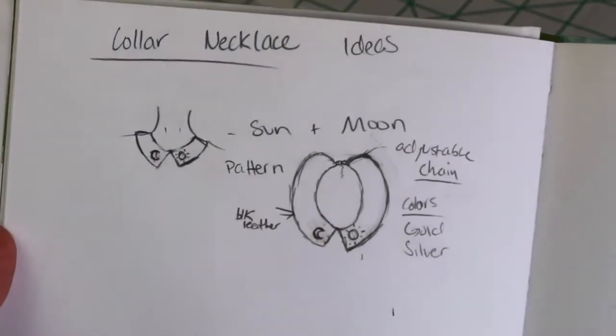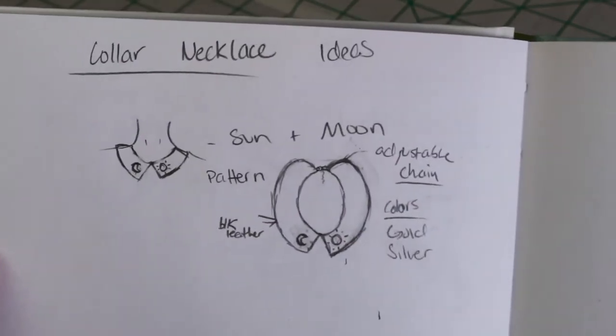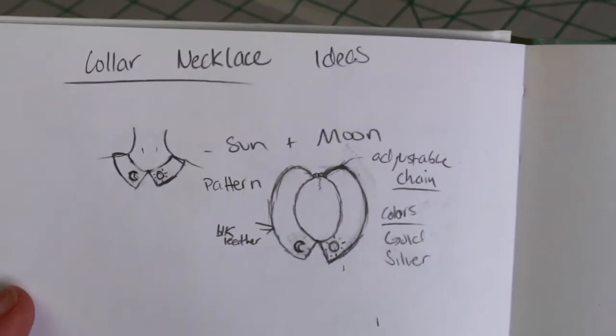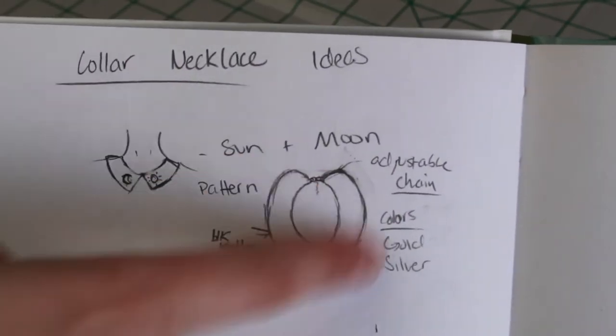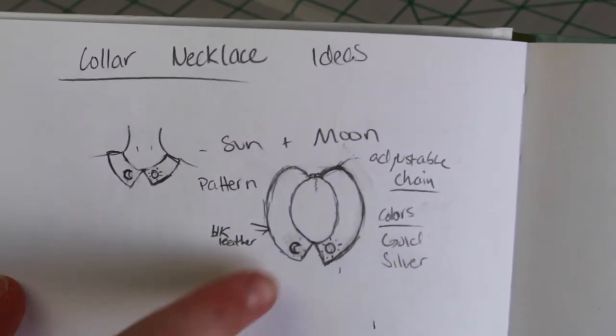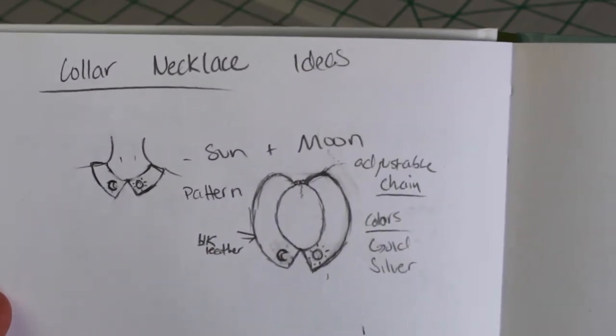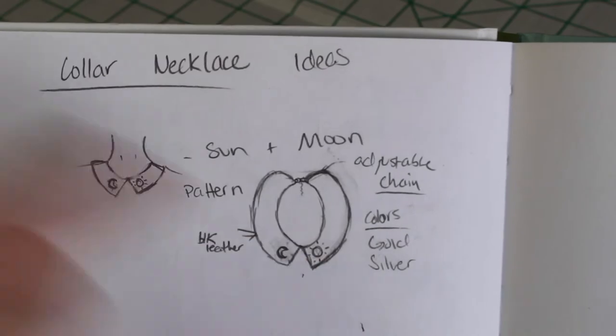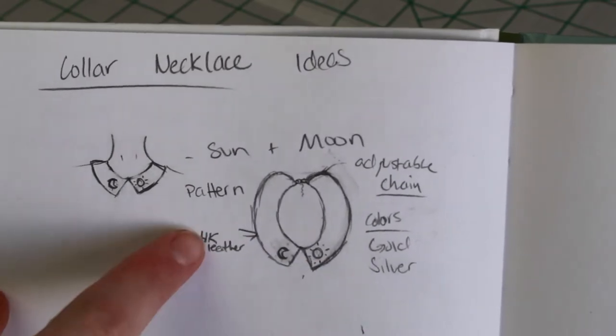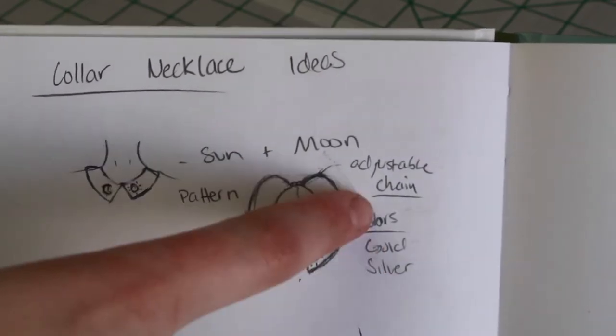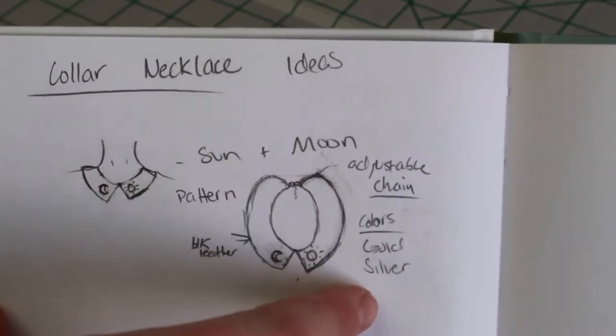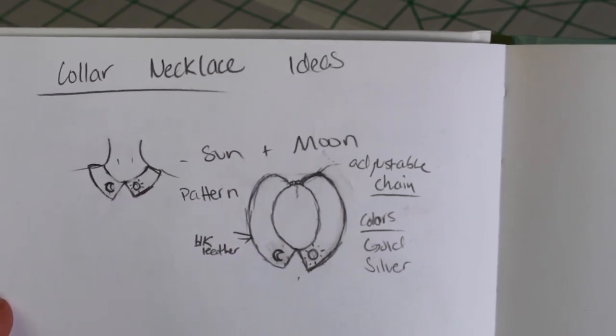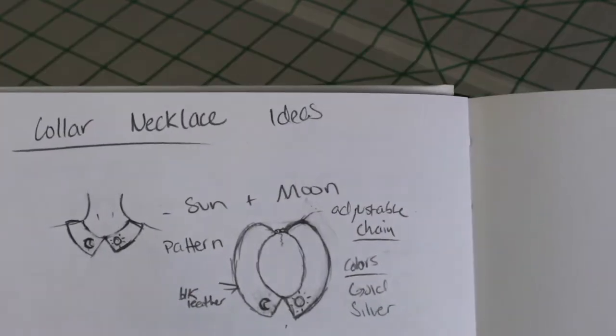First of all, let's take a look at my concept art here. So I am planning to do the necklace with an adjustable chain in the back. I also want the moon to be on the right side of the necklace, the sun to be on the left, the necklace to be made out of black leather with both gold and silver options for the necklace. So let's see how well I can execute this concept.